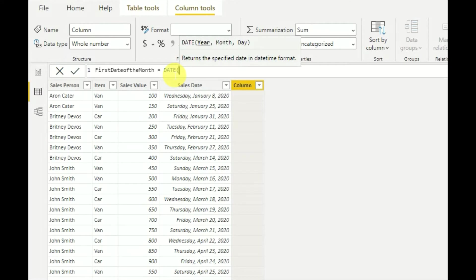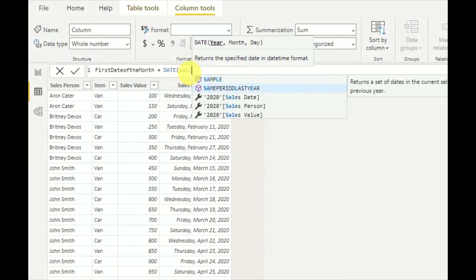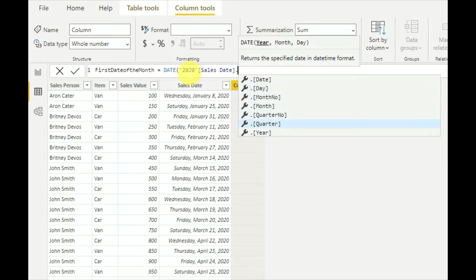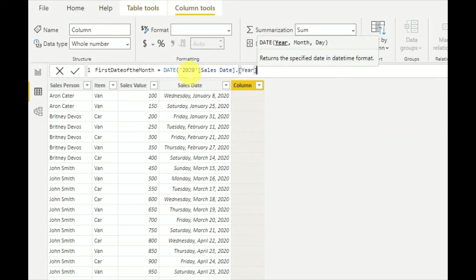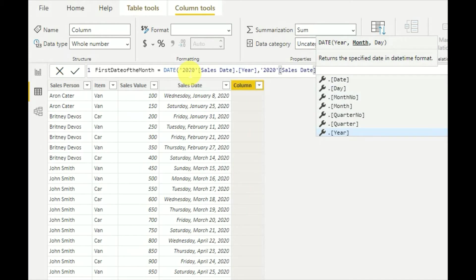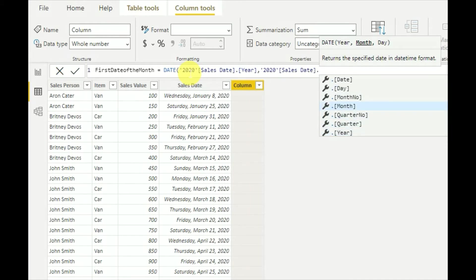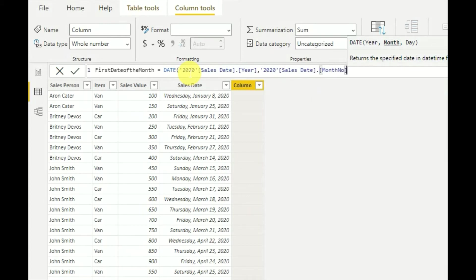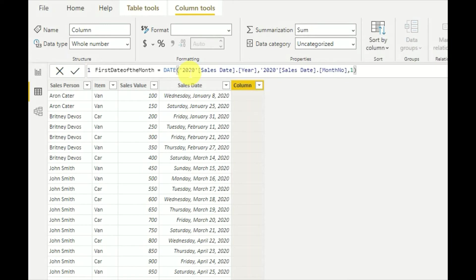As you can see, the DATE function has three parameters: year, month, and day. For the year parameter I'll be using sales date dot year, and for the month parameter I'll be using sales date dot month number. For the day parameter I'll be using 1, since I want the first date.